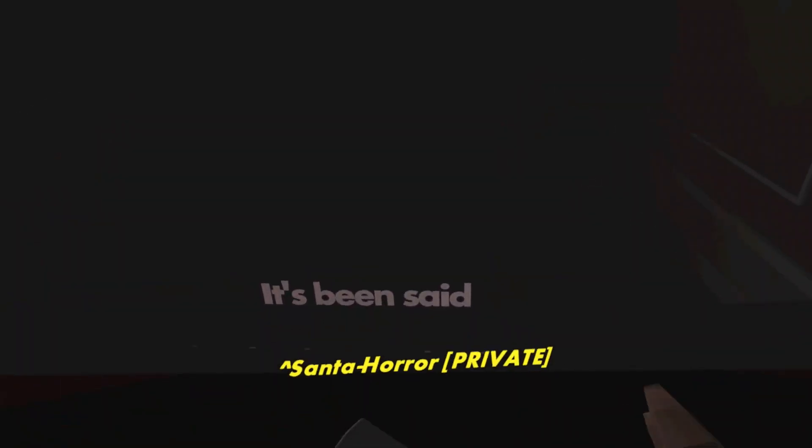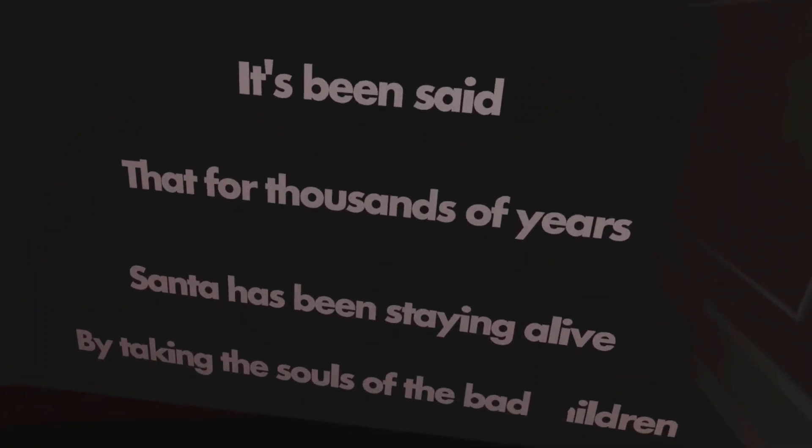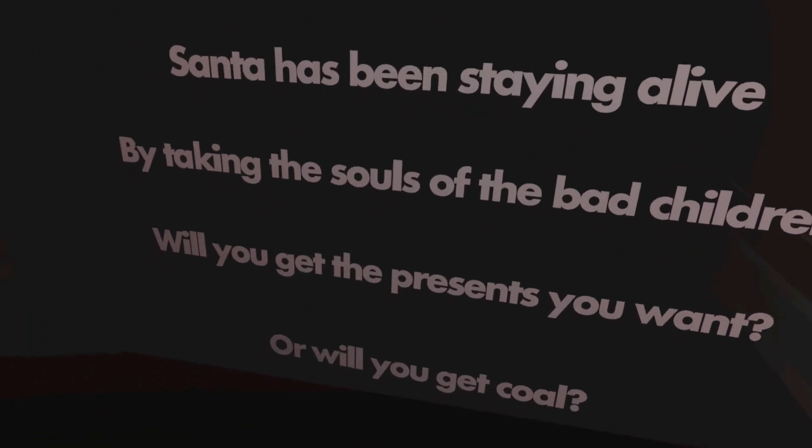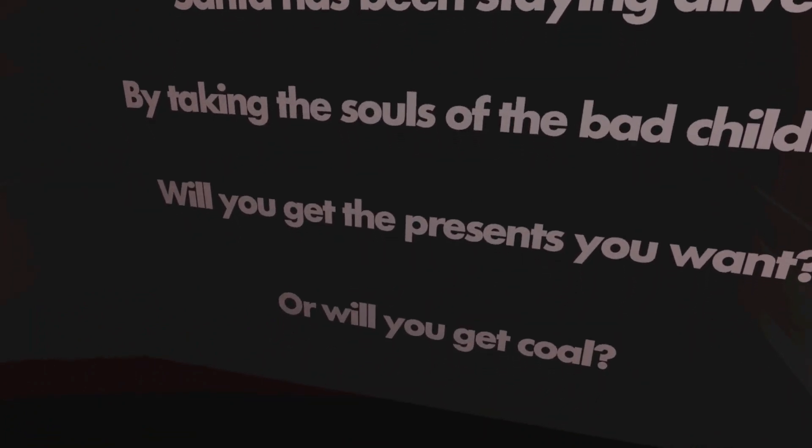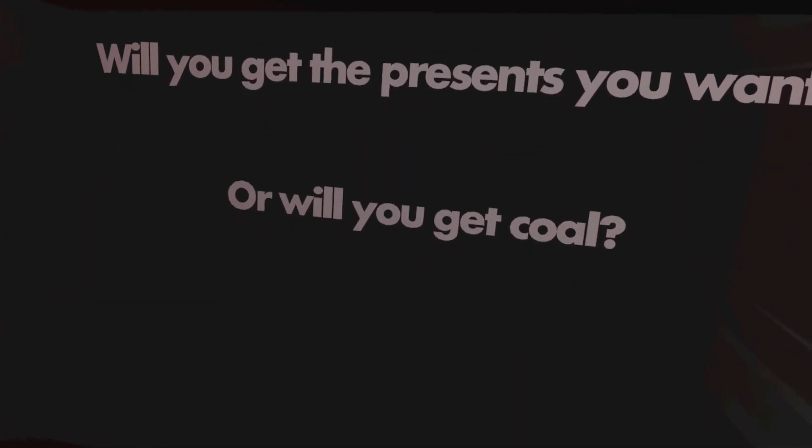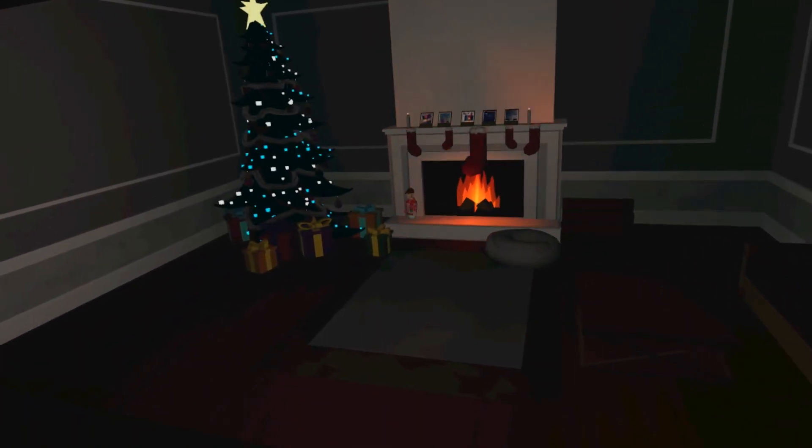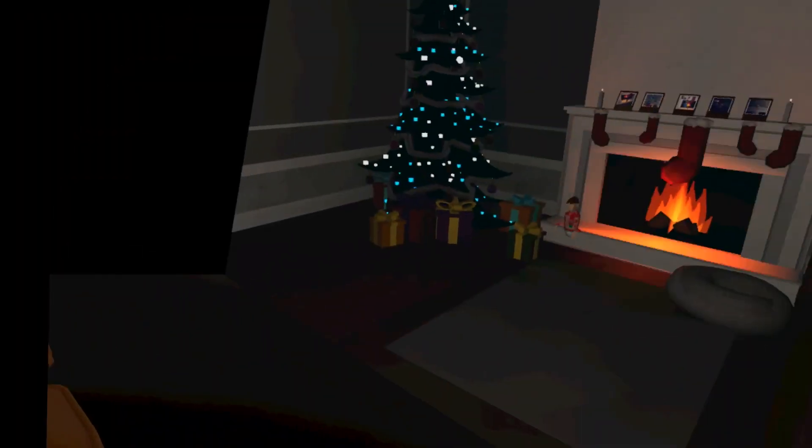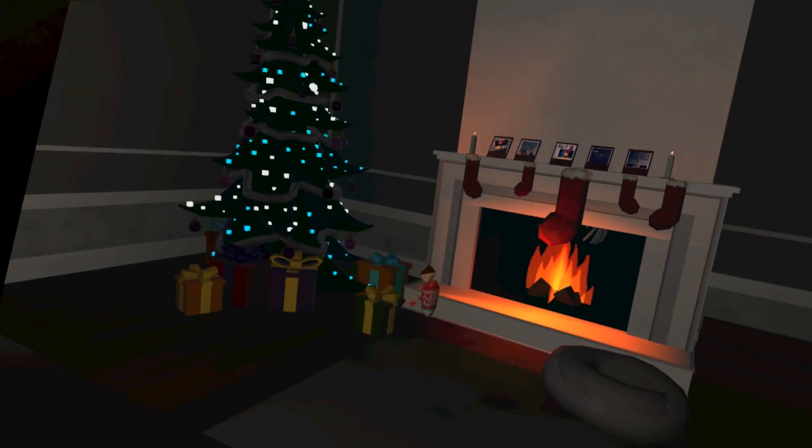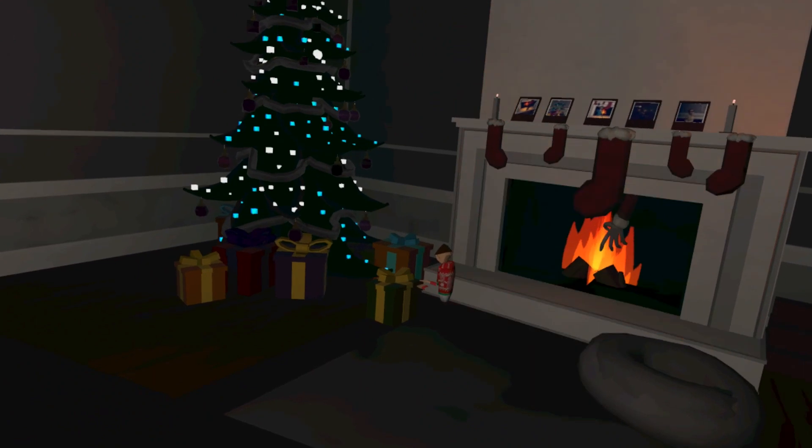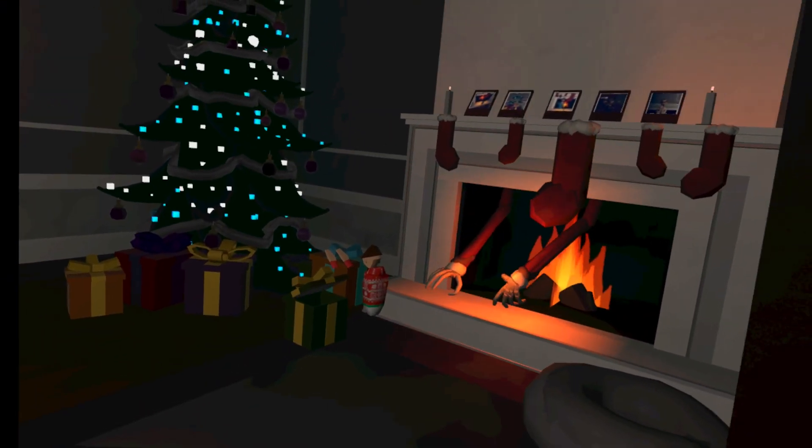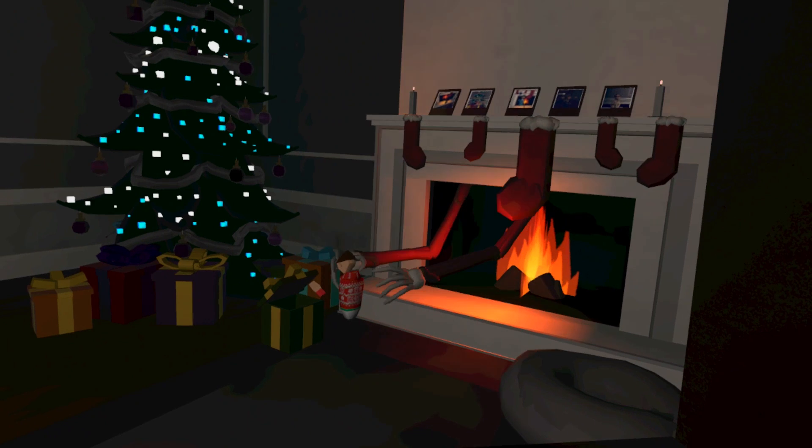Santa horror. It's been said that for thousands of years Santa had been staying alive by taking the souls of the bad children. Will you get the presents you want, or will you get coal? Gulp. Honey, no peeking at the presents. Don't worry Mom, I won't. Is that supposed to be me? Santa's coming to town baby. No, no, please, I'm sorry! Santa came in this town.